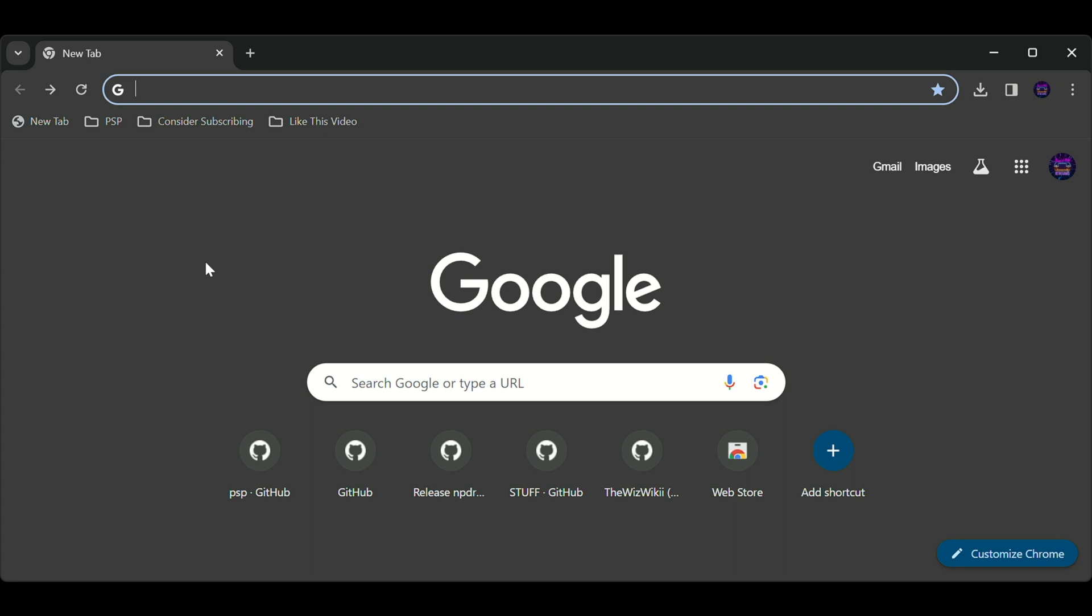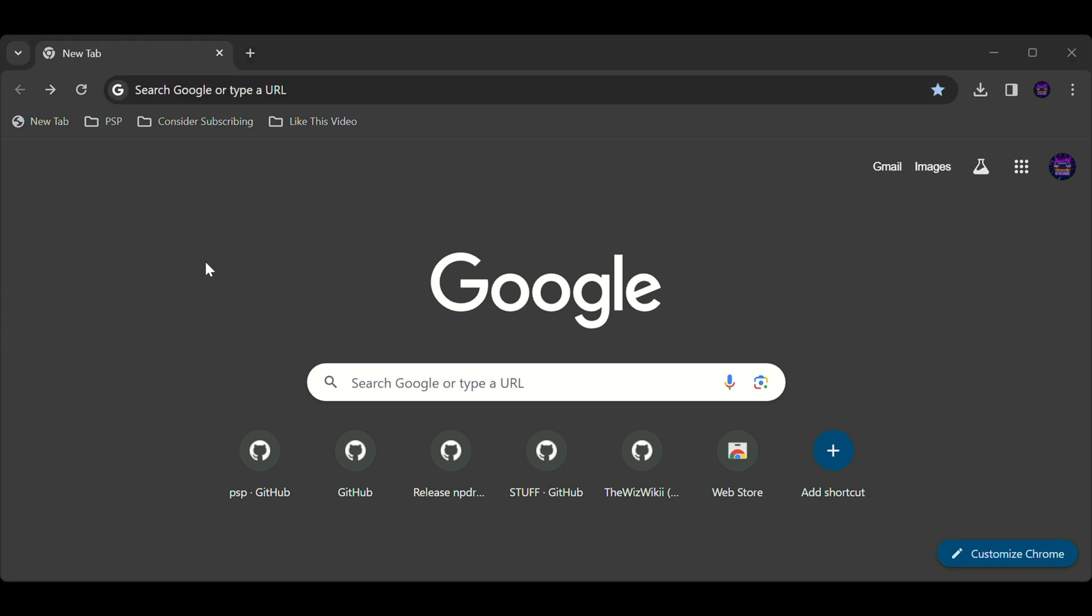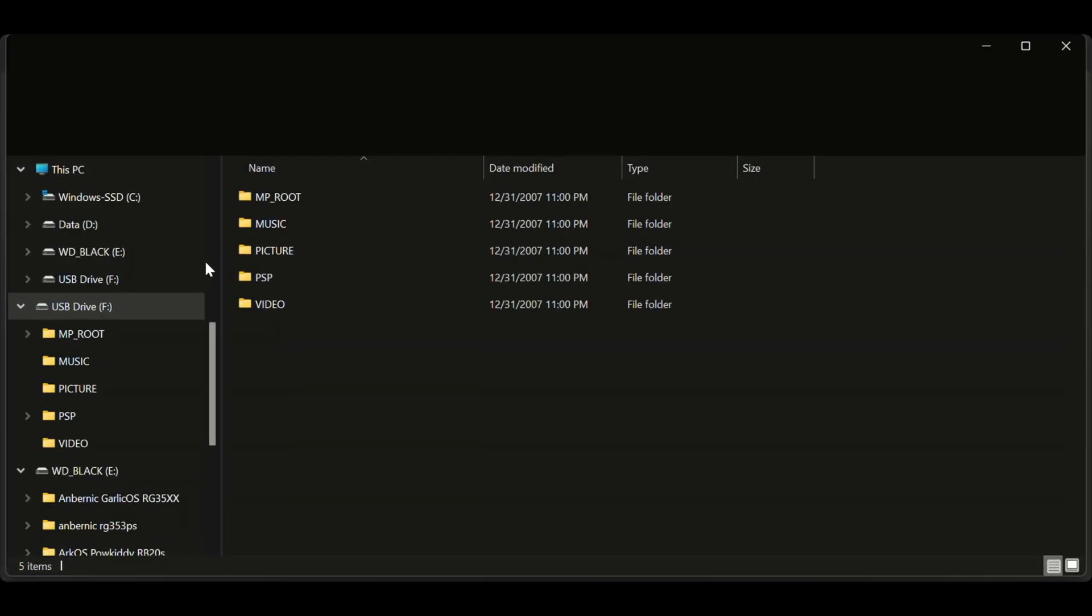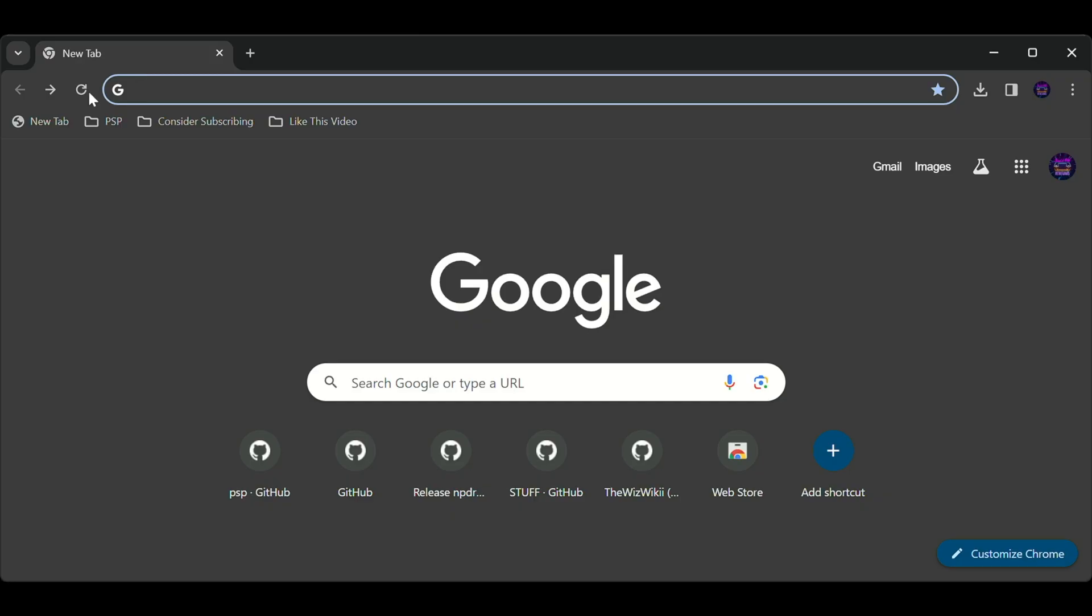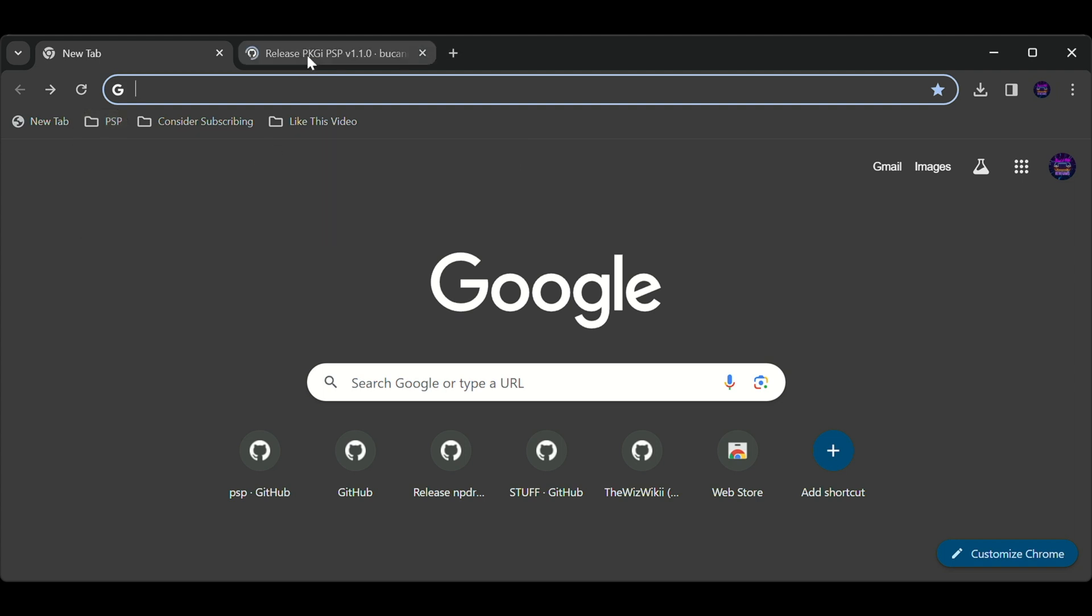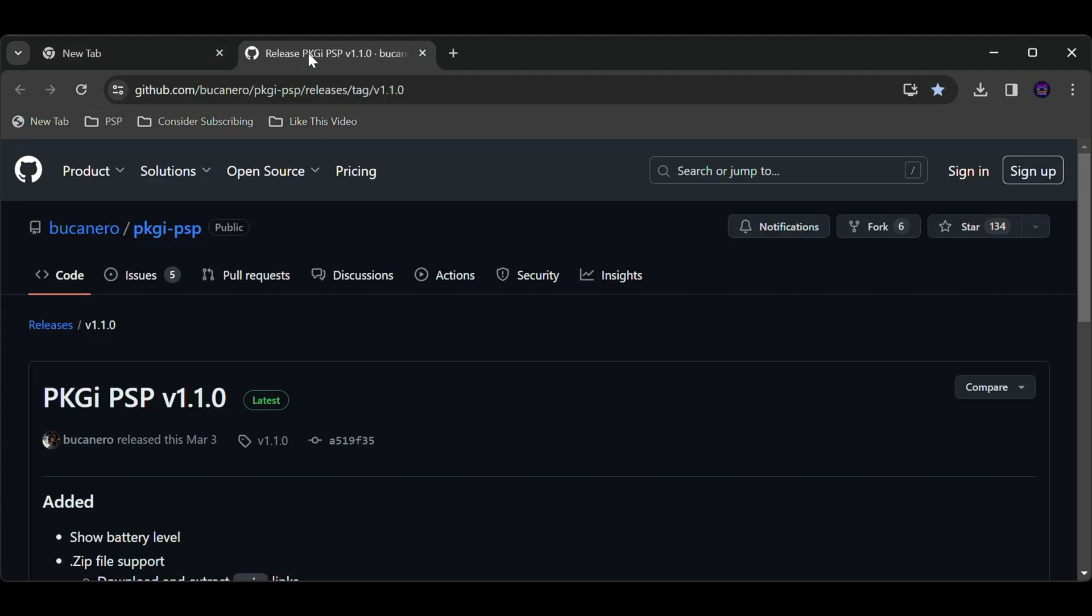Let's get started. There are three links you will need to download, all of these are in the description below. The first one is the PKGI app.